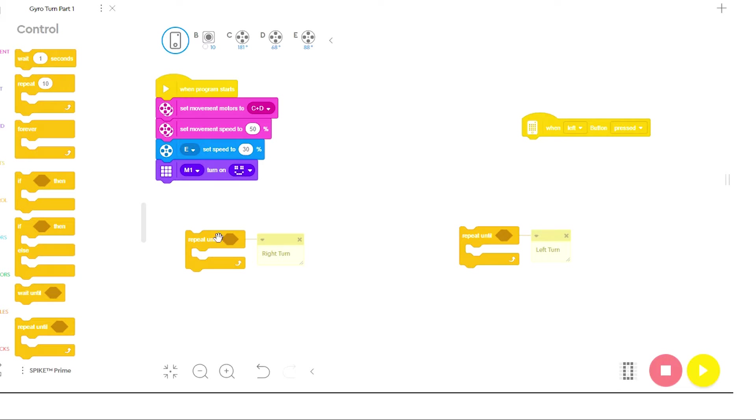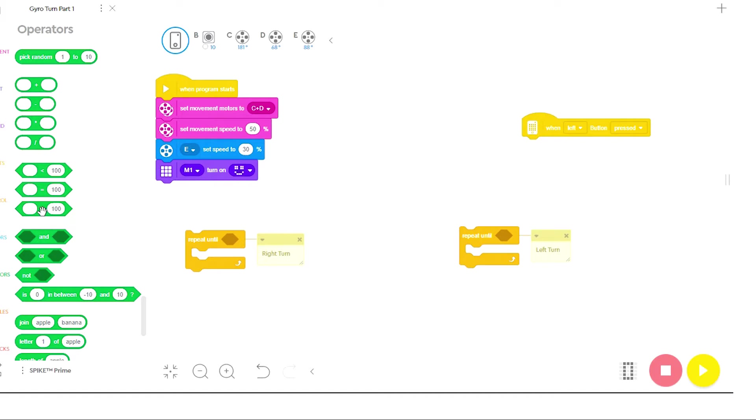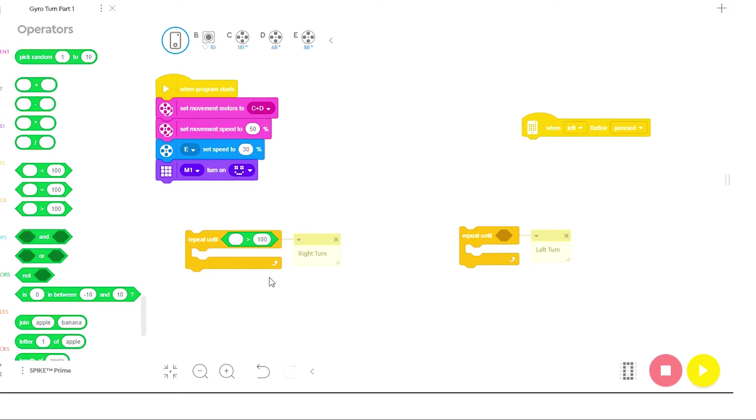The next thing I have to do is put an equation inside this hexagon. So I'm going to go down to operators, and we need to use greater than and less than equations. Since the right turn, the value always goes up, you're going to need to use a greater than equation when your robot is making a right turn.